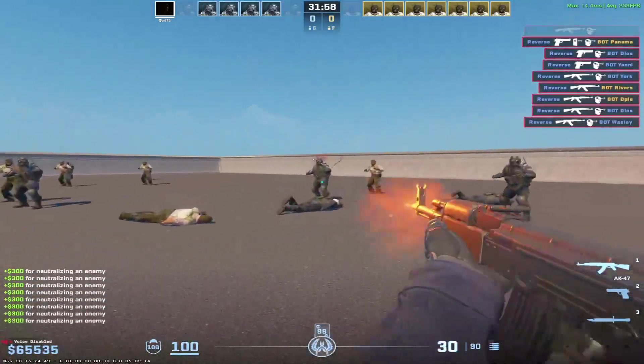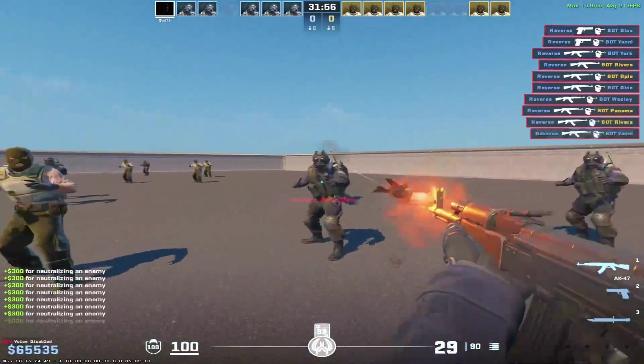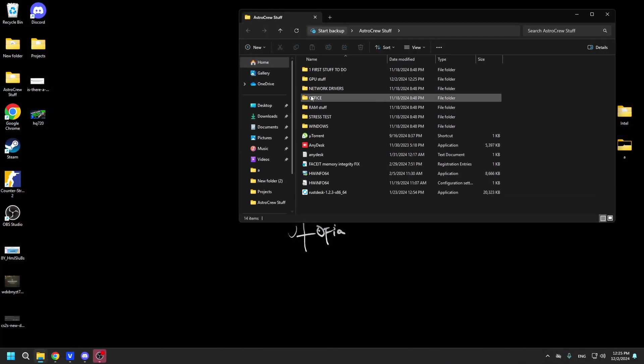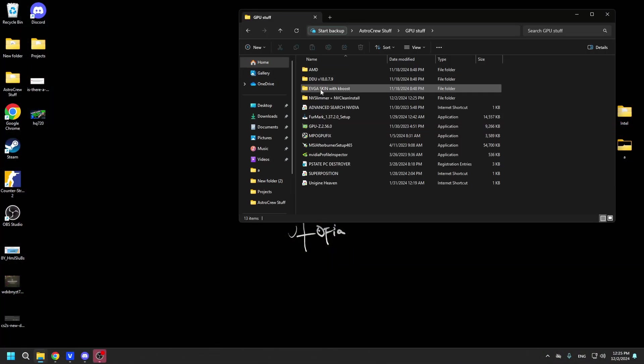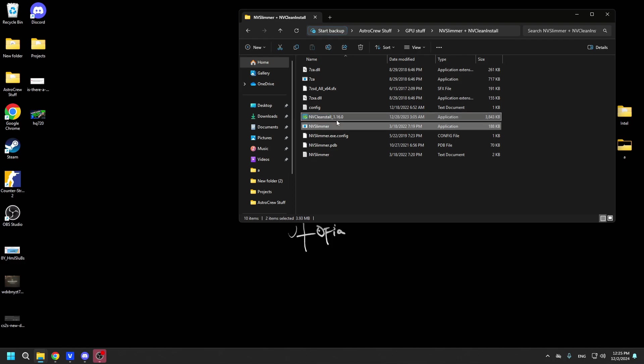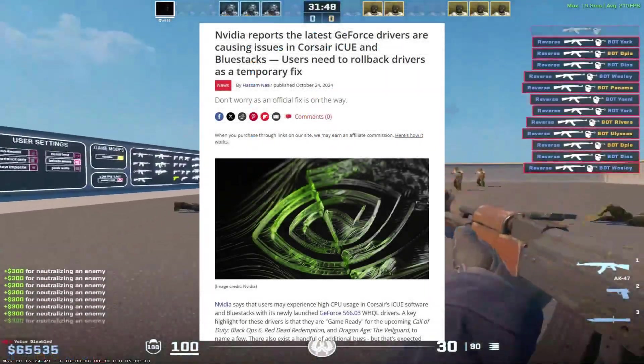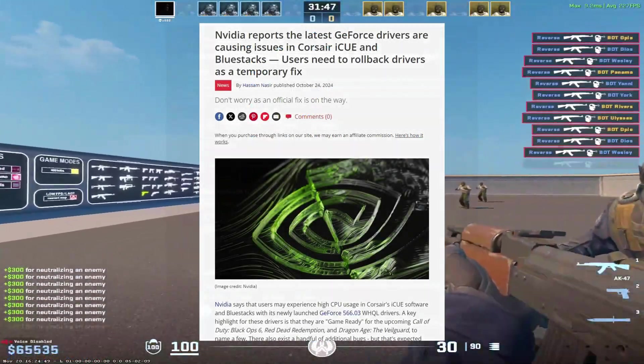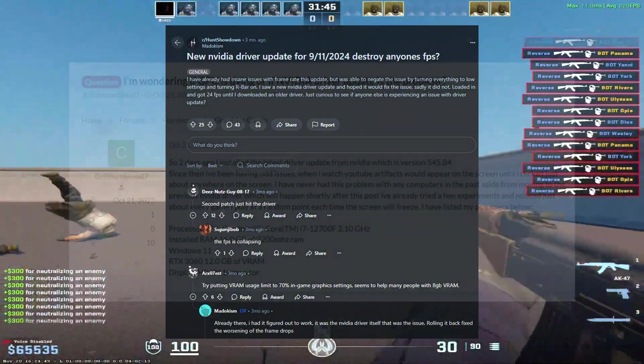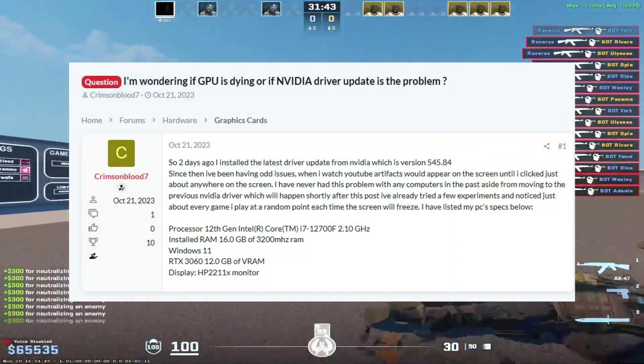When it comes to bloatware and telemetry, they are actually quite easy to remove from the driver using programs like NVIDIA Slimmer or NVCLEN installed. I'll show you how to do this later on. And the latest versions usually have numerous bugs and issues which NVIDIA didn't have time to address or aren't aware of at the moment.